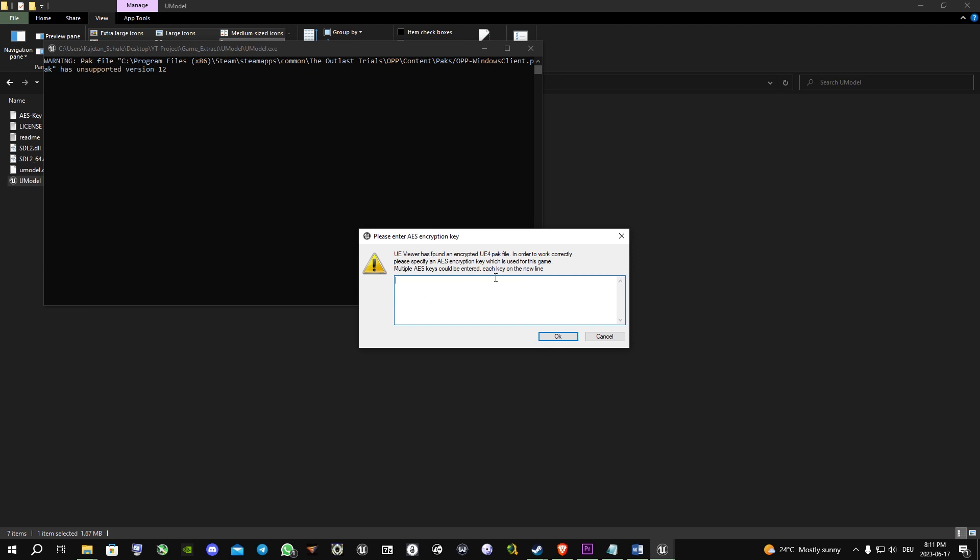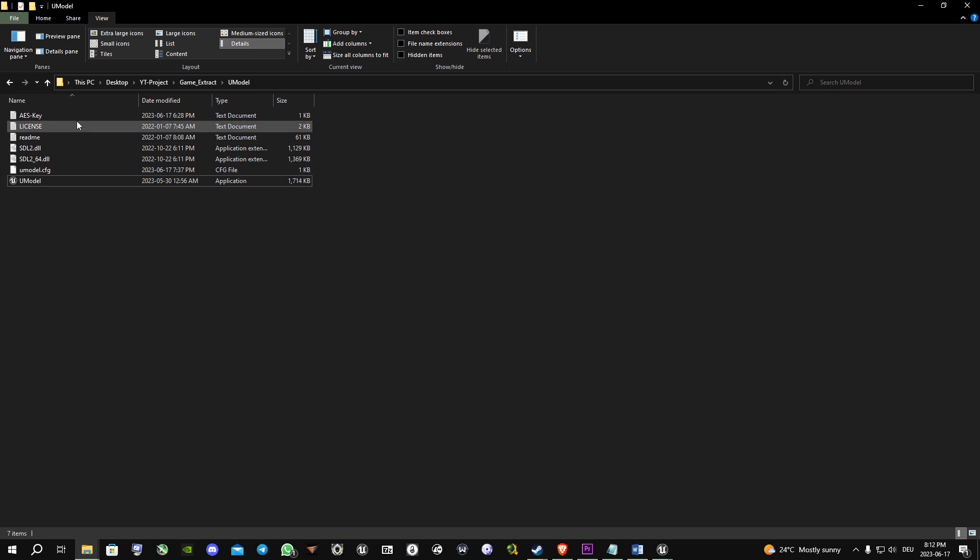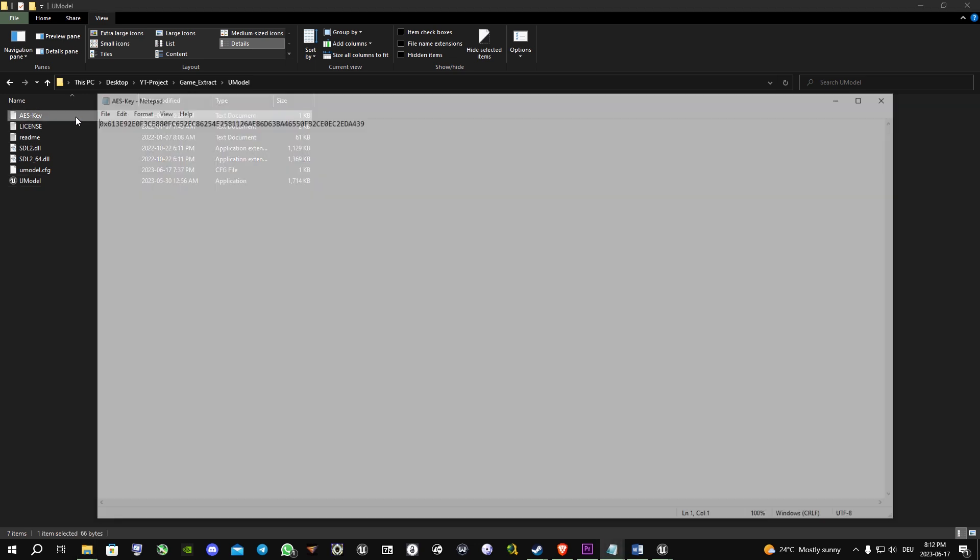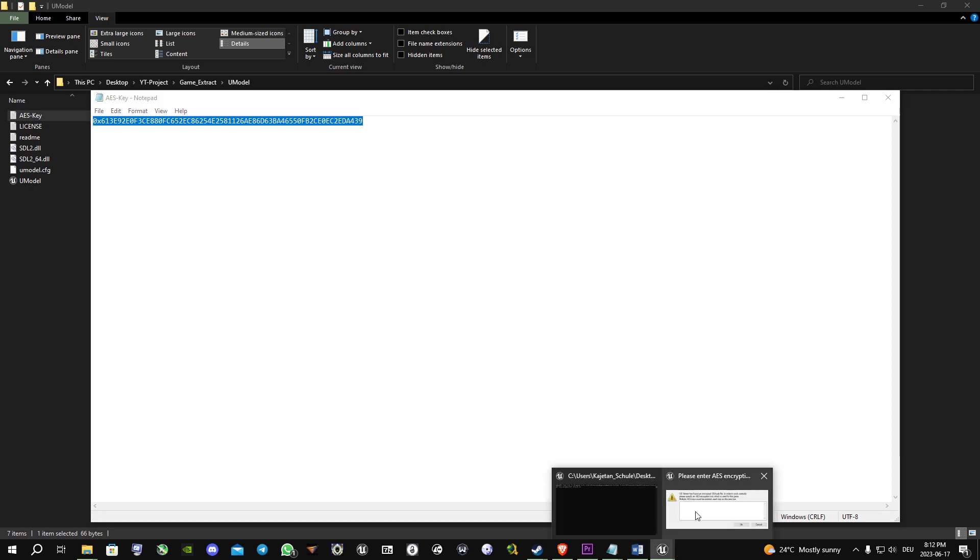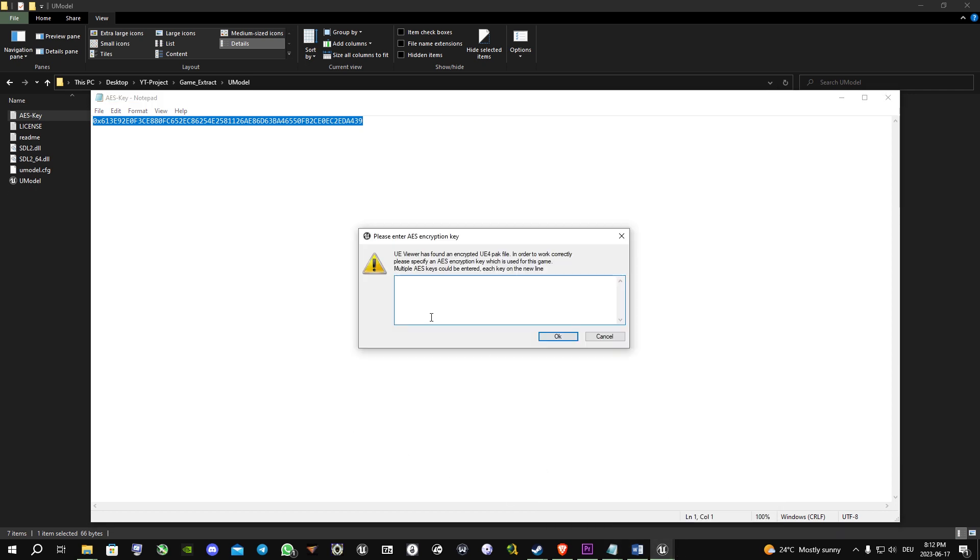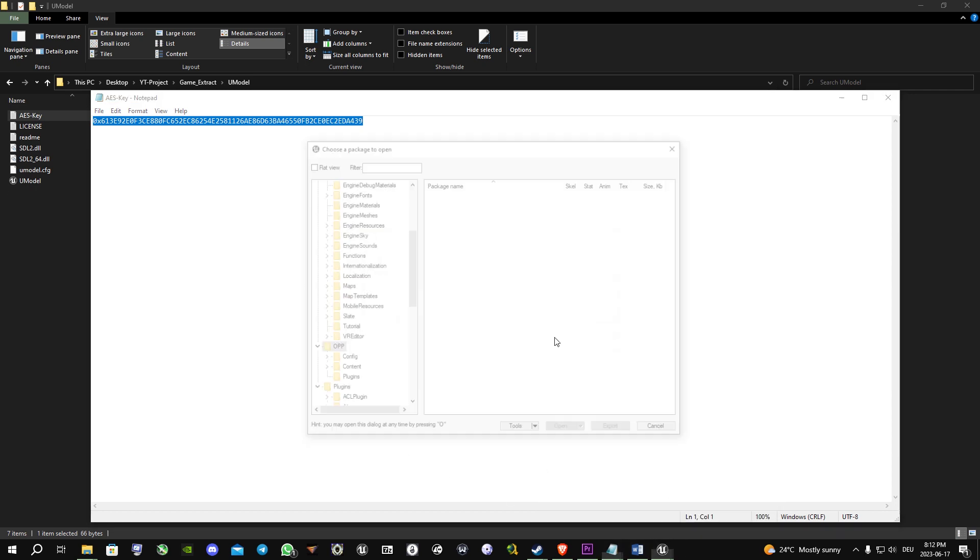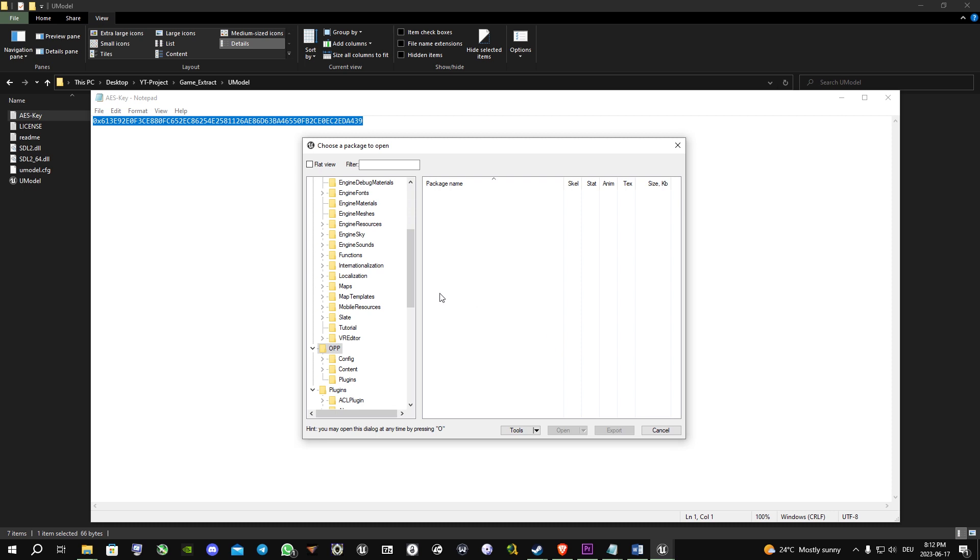Now U-Model asks you for a key. You can find the key here in AES key. You copy that key, go back to U-Model, paste the key, click OK, and now it shows you all the game files.